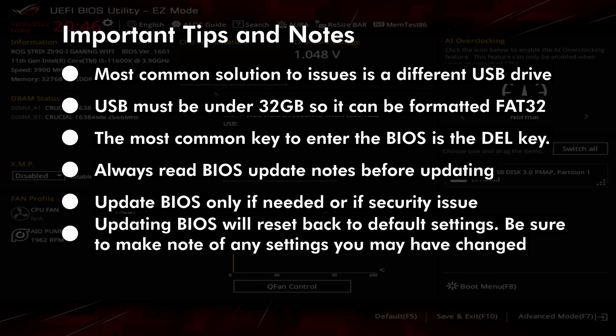We do have a video on how to use the BIOS flashback method as well, which can be done on a motherboard with no components installed. See the link in the info card above for that video. If your motherboard needs an update for newer CPU support, you may need to do it with that method if your motherboard supports BIOS flashback.